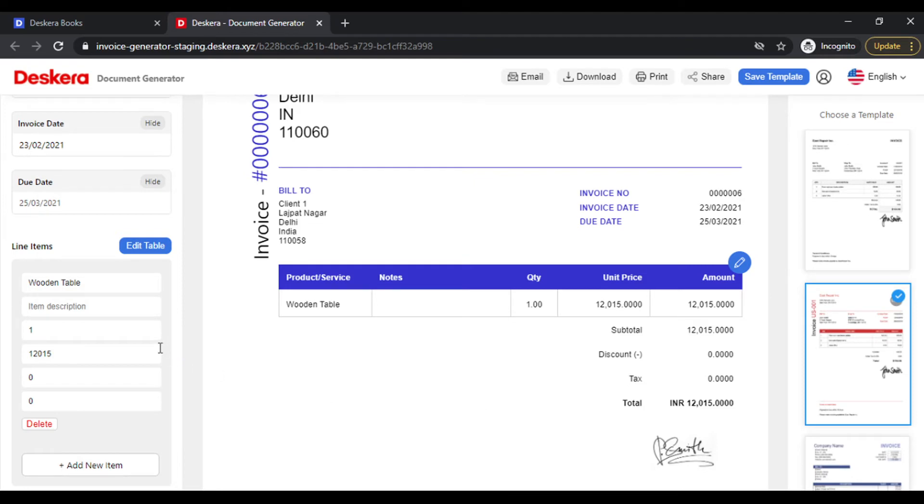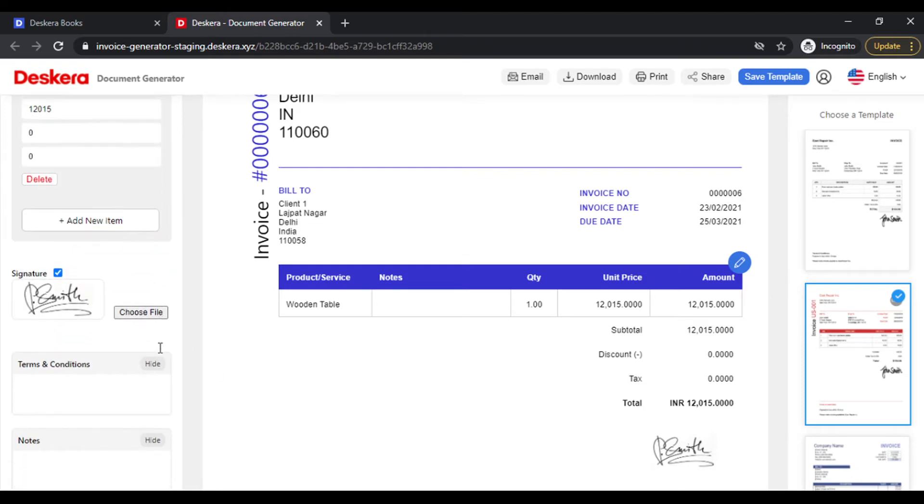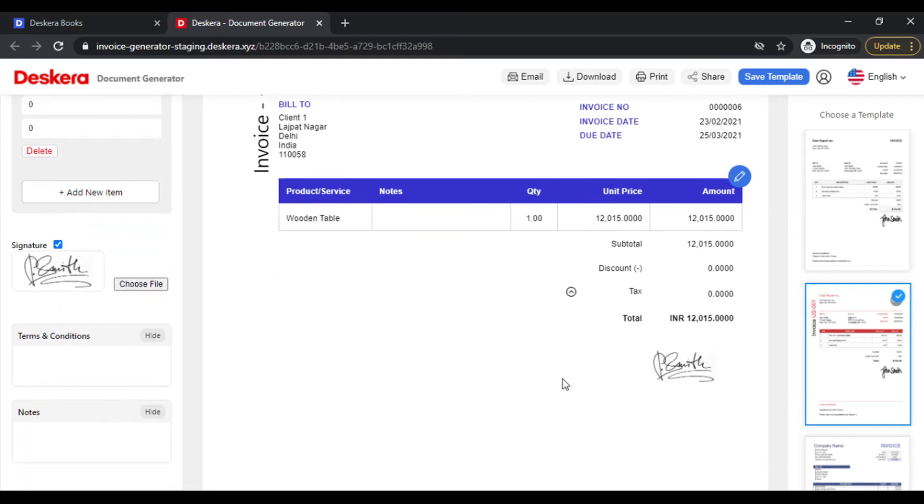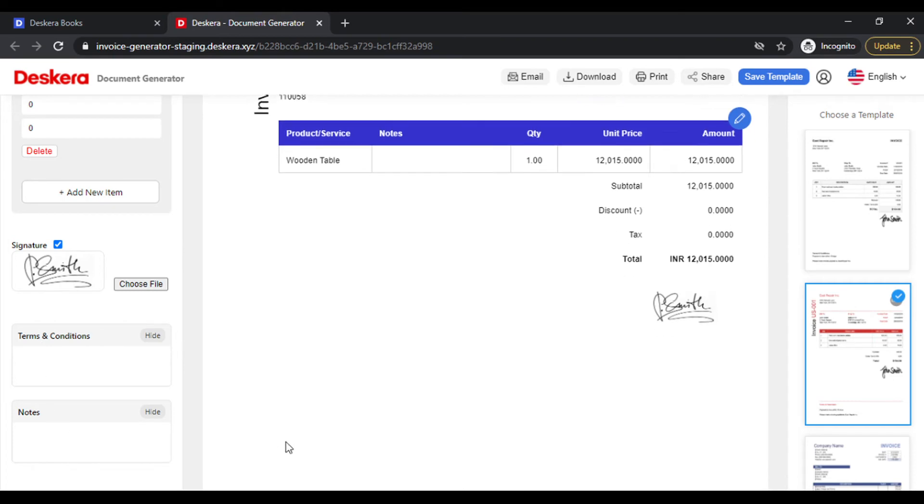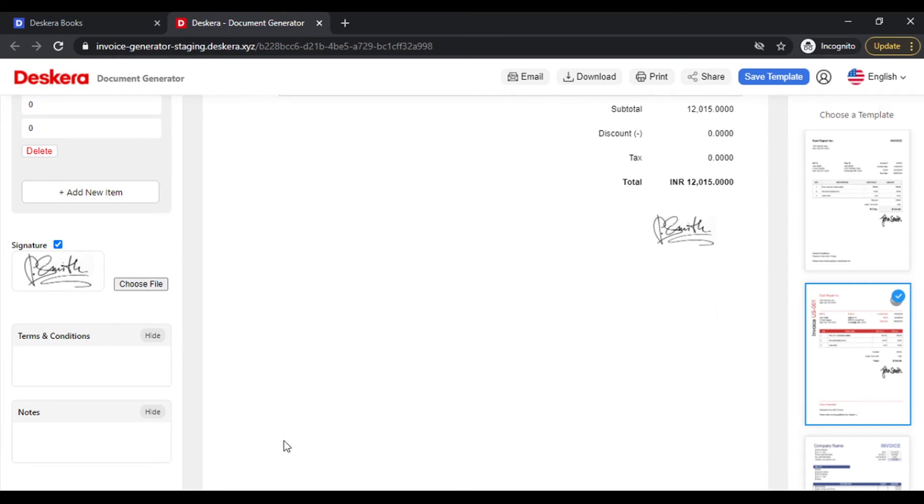As we scroll down, we also see an option to upload the signature. This appears on the right hand side. You can add terms and conditions, notes which will appear on the left hand side bottom.